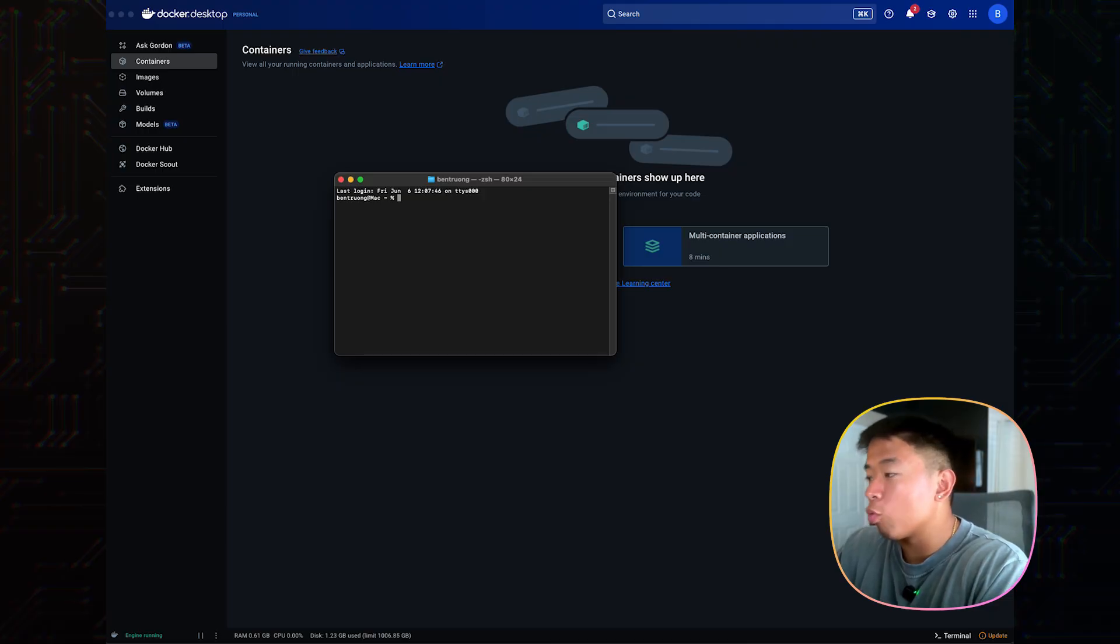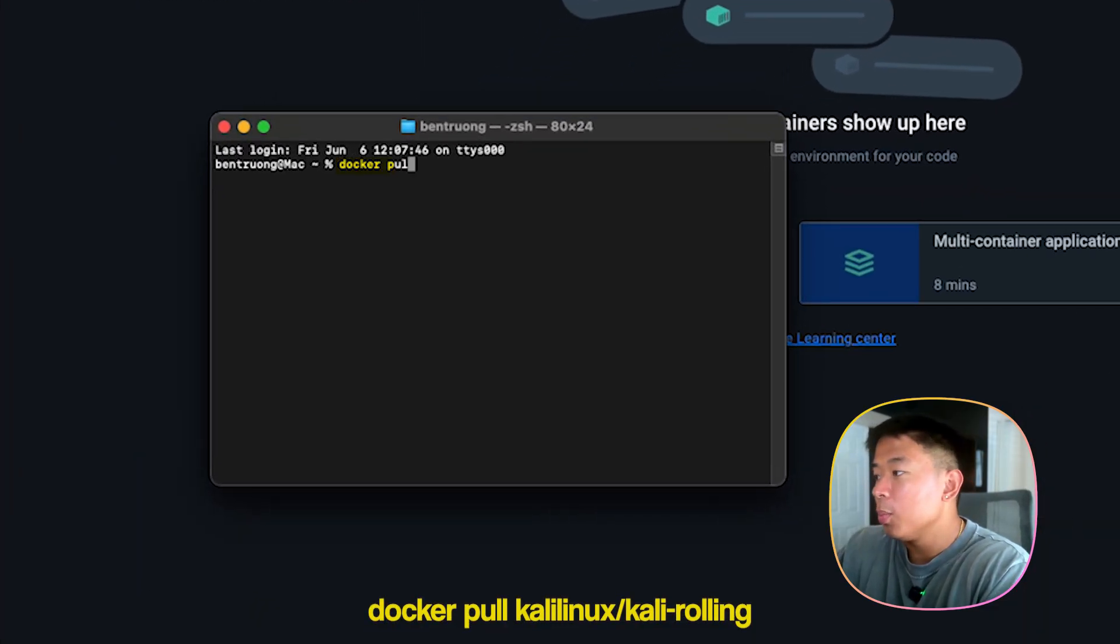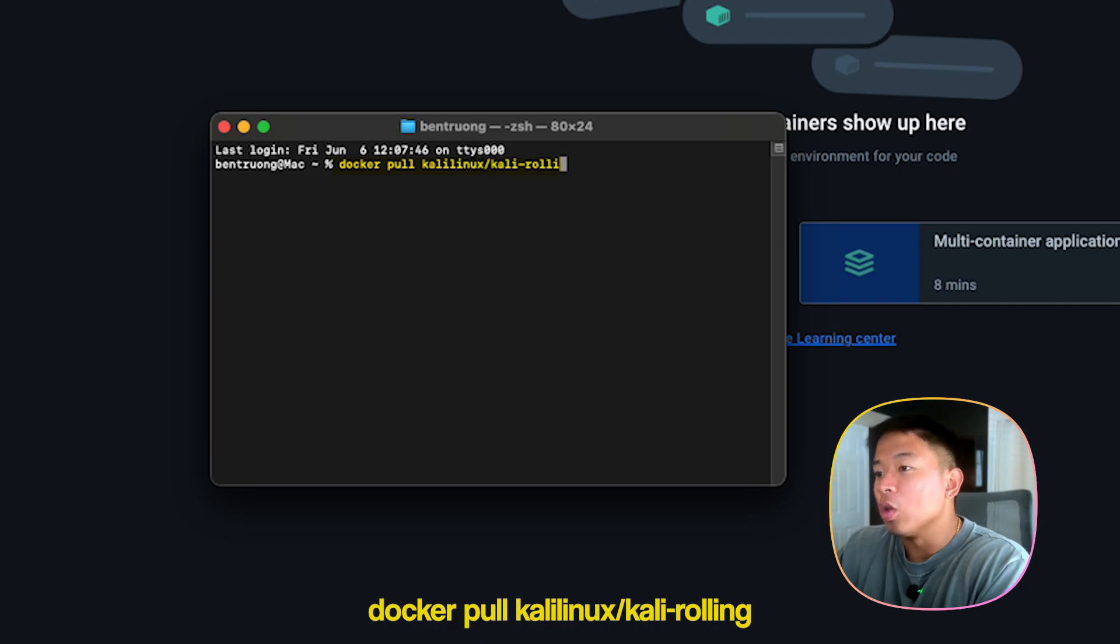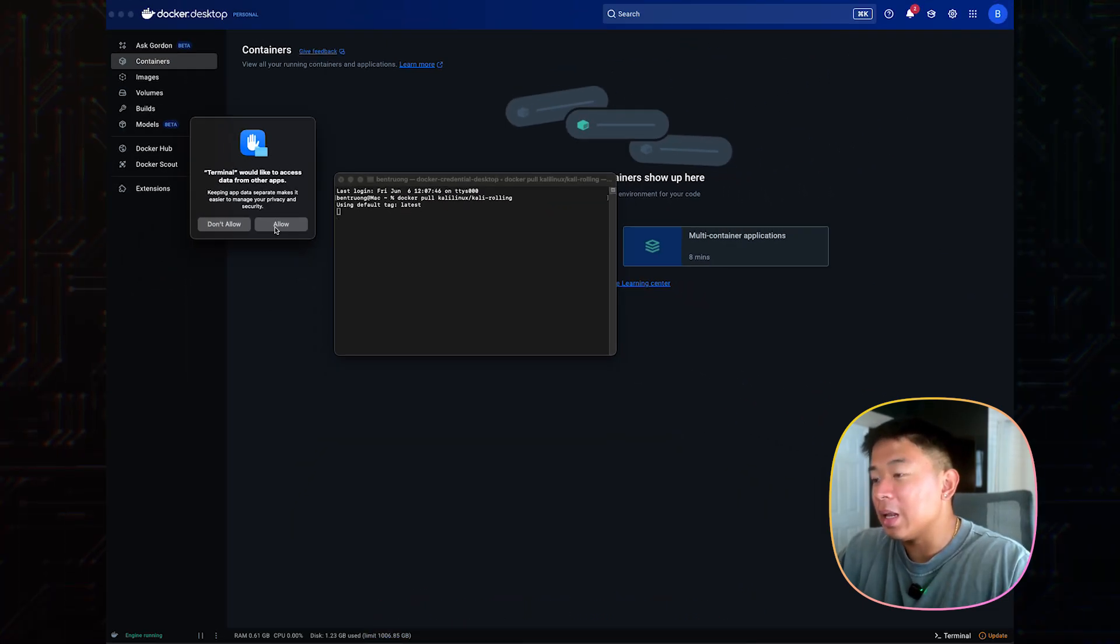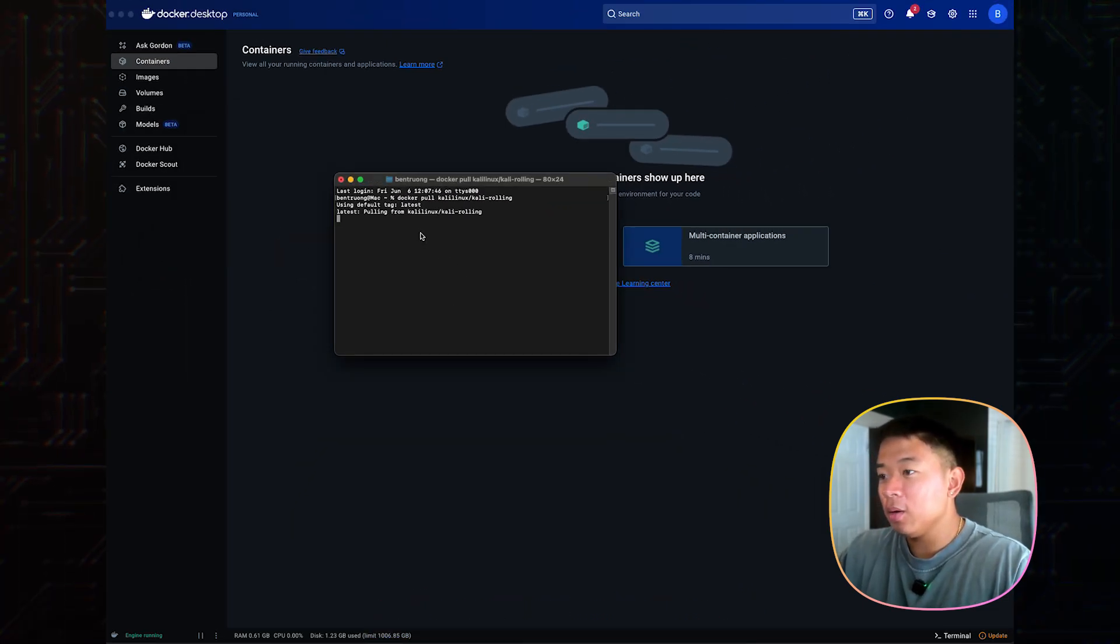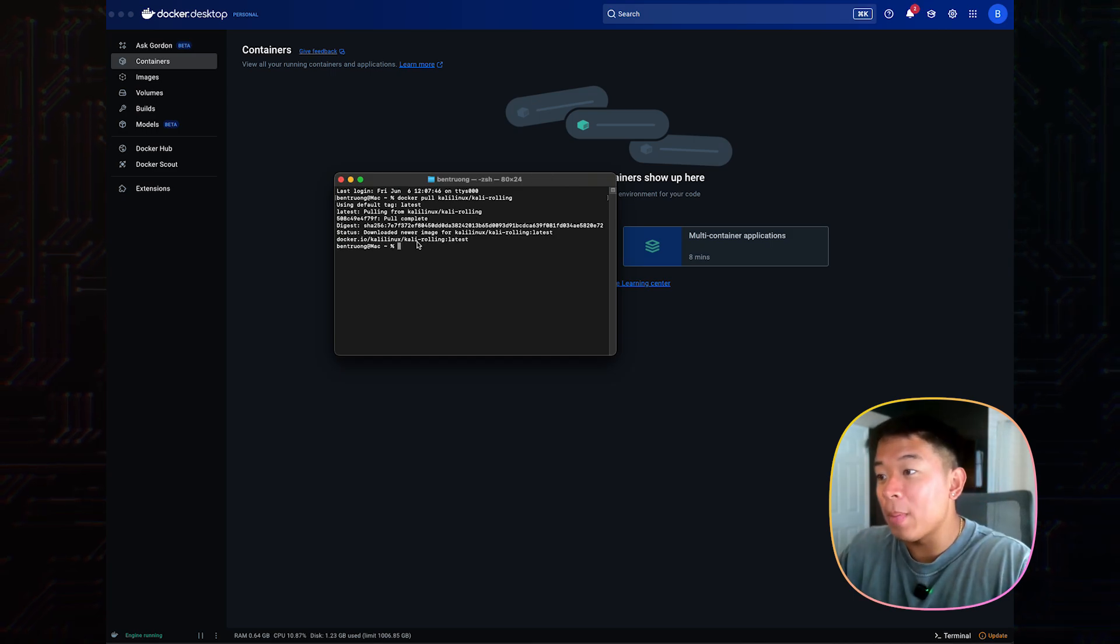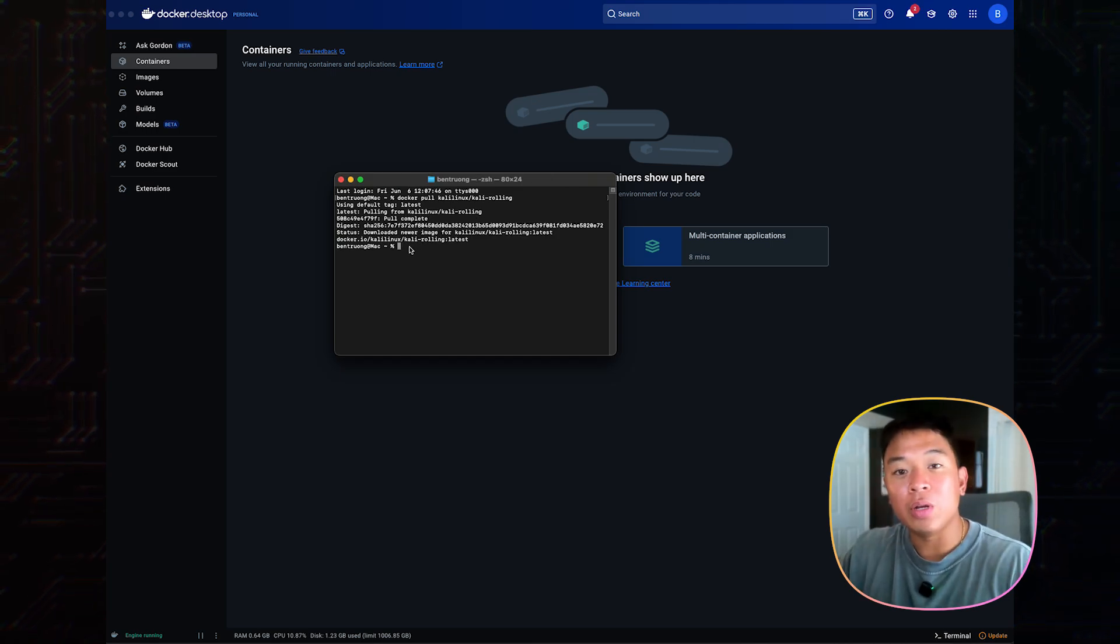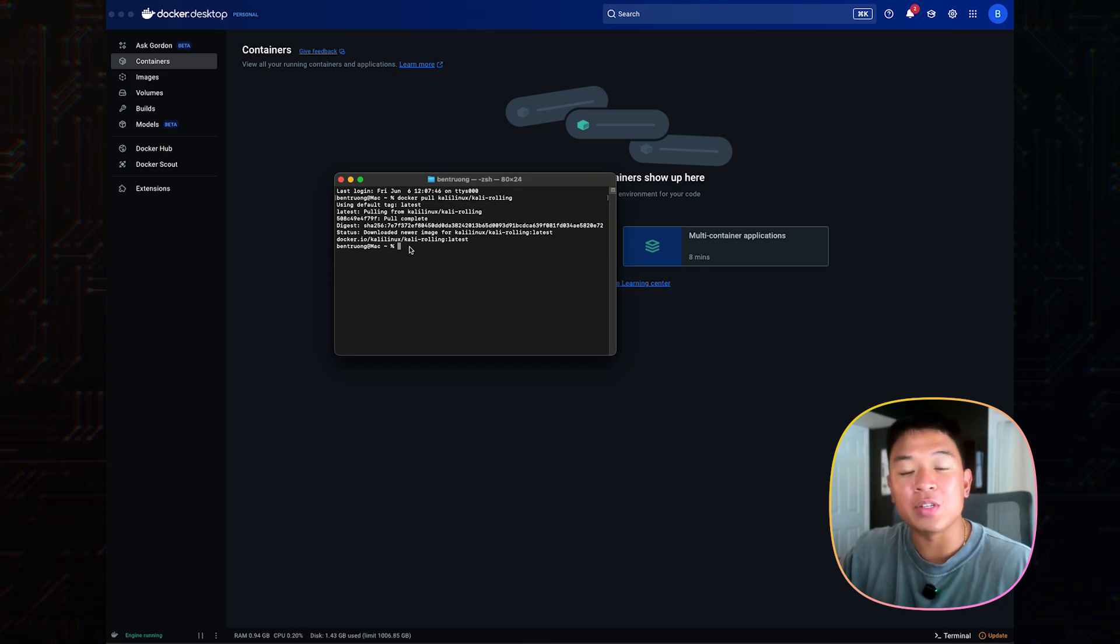So now I'm going to run this pull command. I'm going to use docker pull kalilinux/kali-rolling. I'll hit allow over here, and it's going to pull the latest version of Kali Linux onto my machine. Think of this like downloading a pre-made app environment specifically for cybersecurity testing.